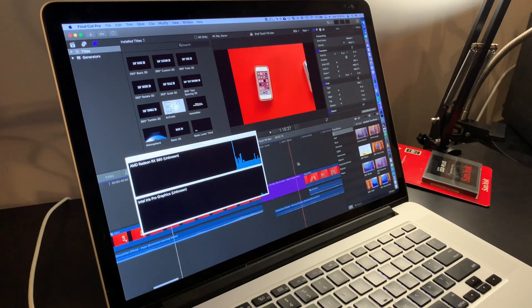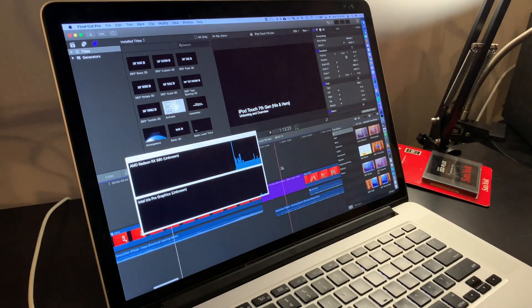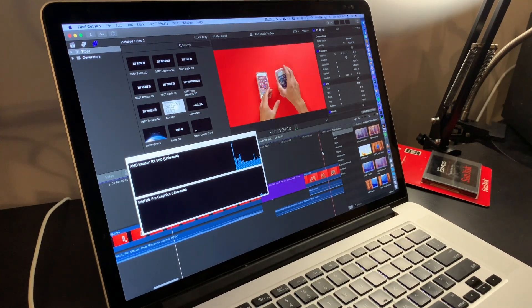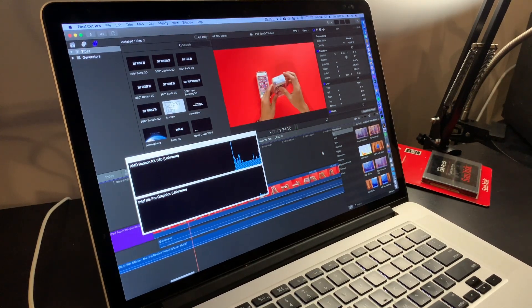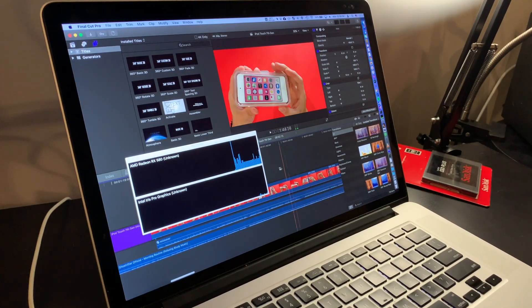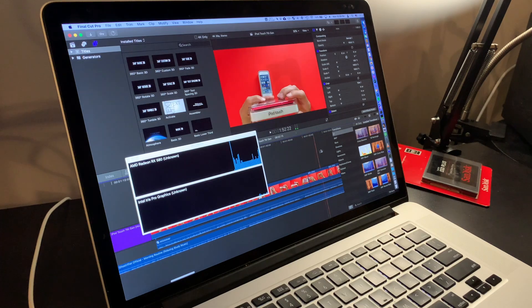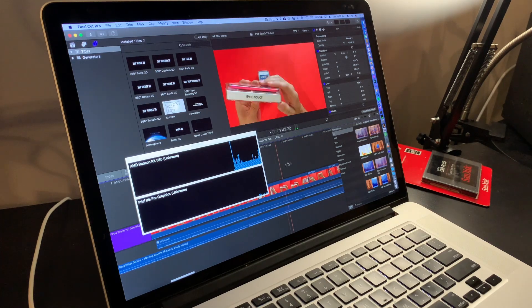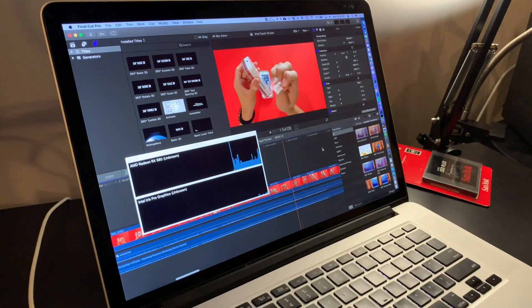It's worth noting that Apple must have updated the drivers because performance has significantly improved in this version of macOS and Final Cut Pro.